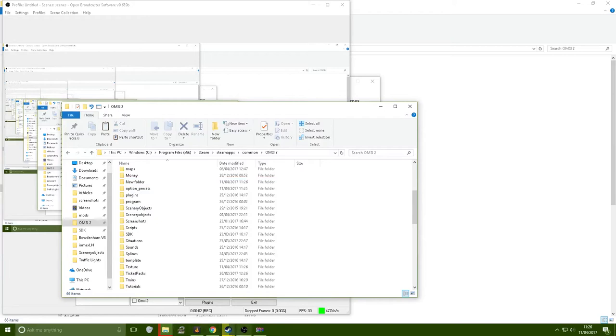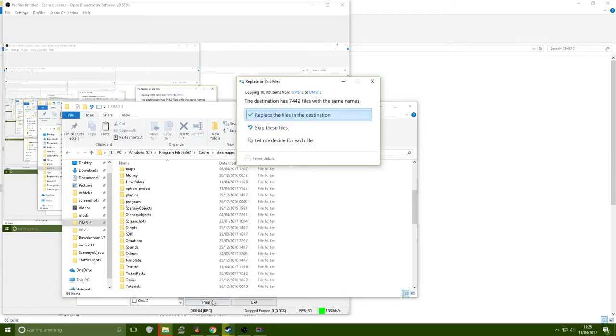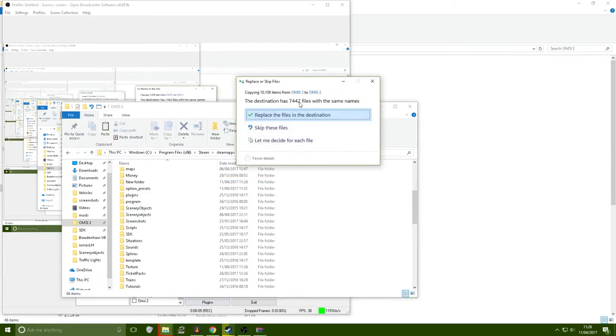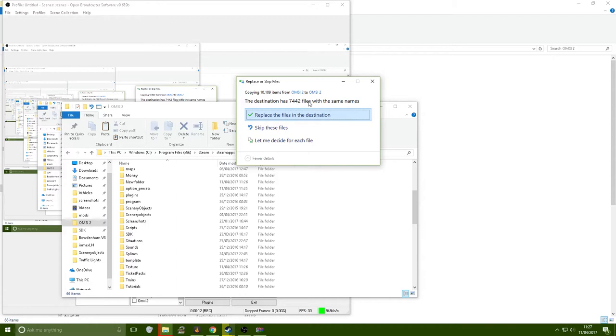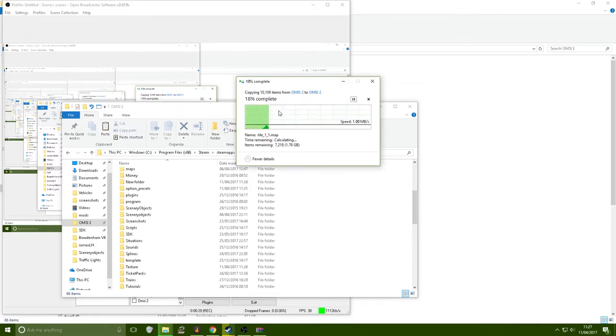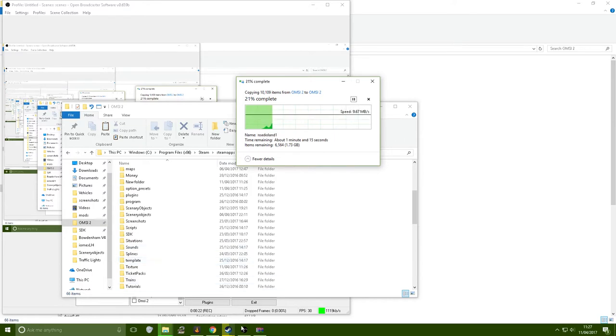So I will be back when it is installed. So one thing I just want to show you all, if you get this error about this message saying the destination has 7442 files or whatever that number is with the same names, all you need to do, this means that basically in the map there's an updated version of them objects. So just press replace and it should work. If it doesn't let me know in the comments.